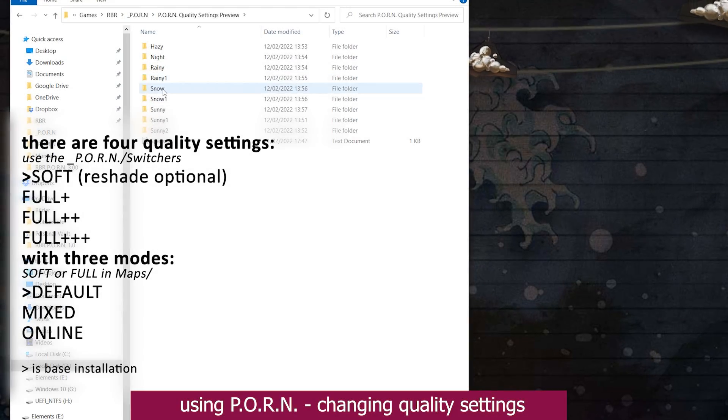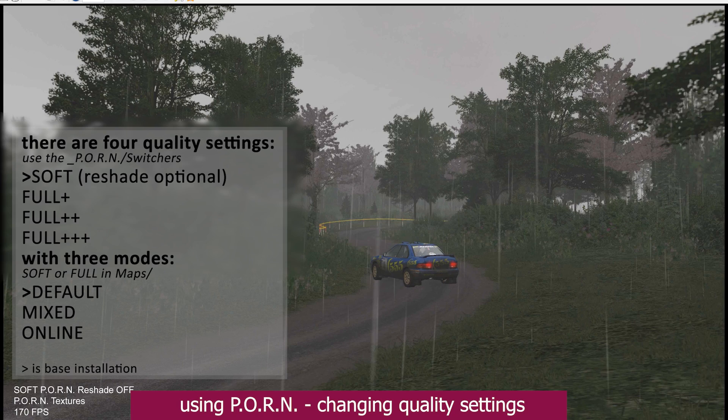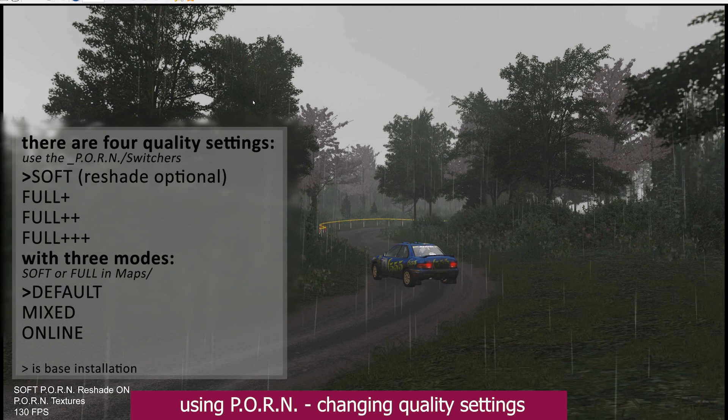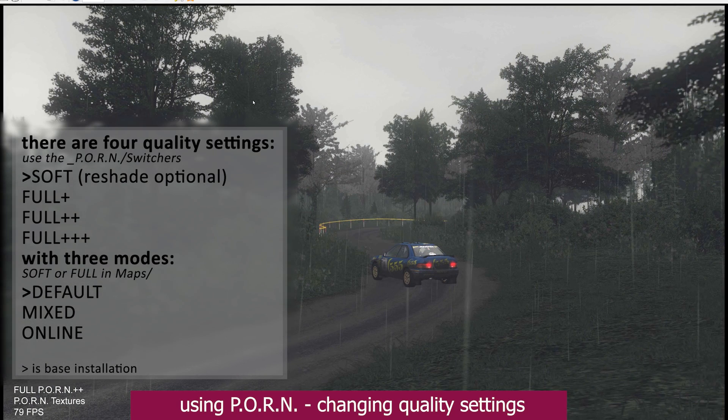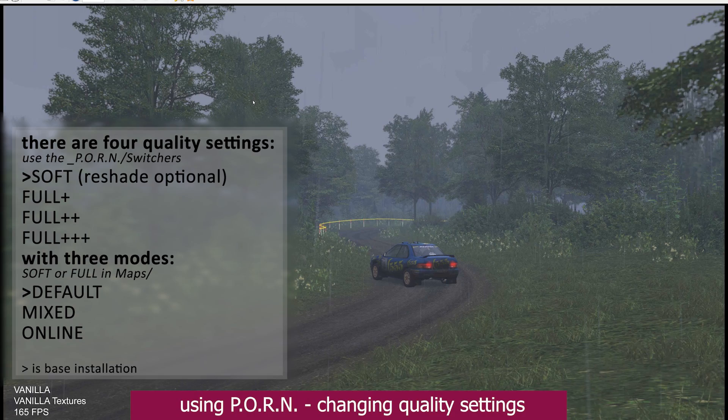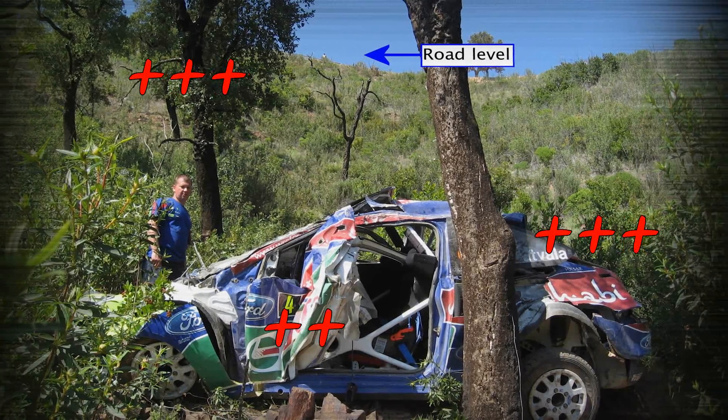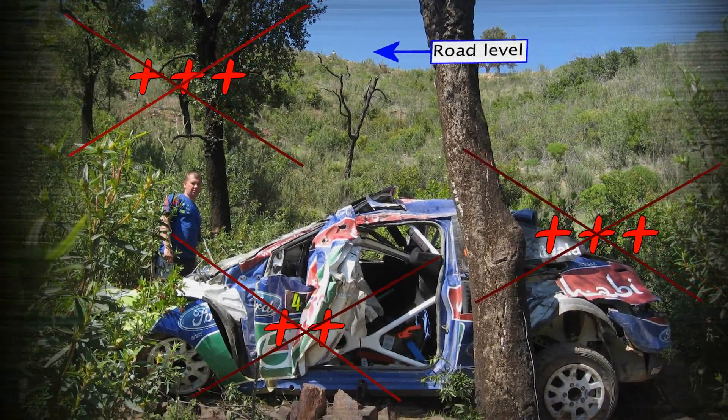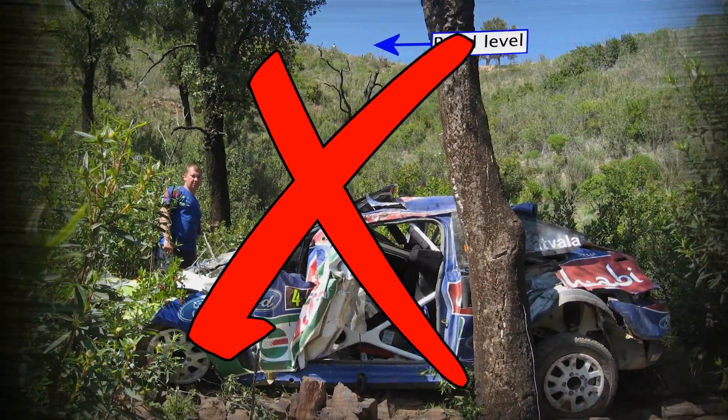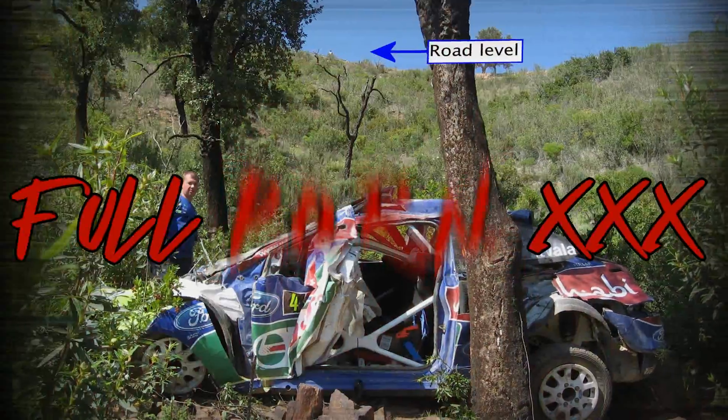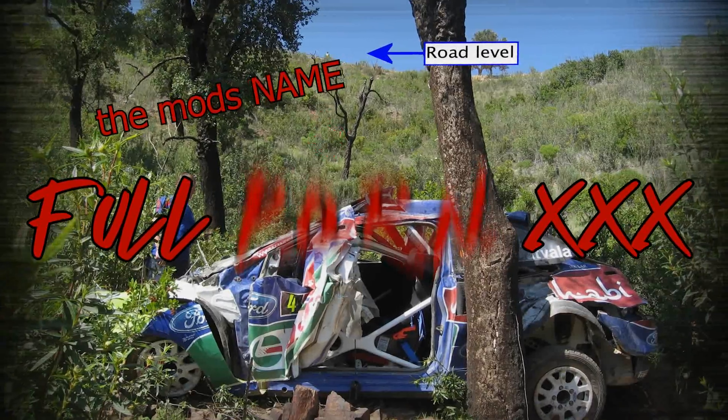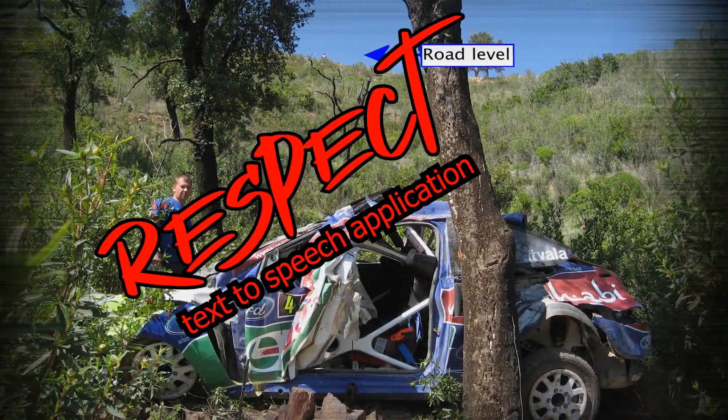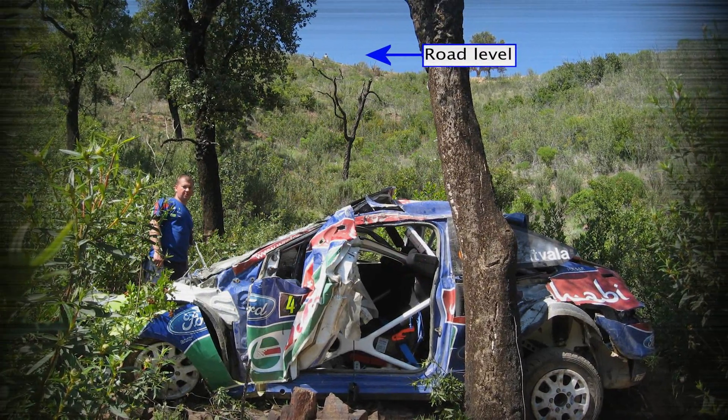In total there are four quality settings of this mod: soft, which is the default installation, full plus, full plus plus, and full plus plus plus. Maybe instead of pluses, I could have gone for X as an indicator, resulting in a full triple X version. But I'm striving not to mention the mod's name out of respect to this third party text to speech application as is.